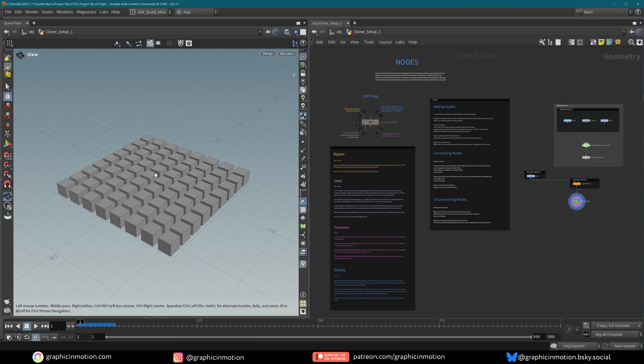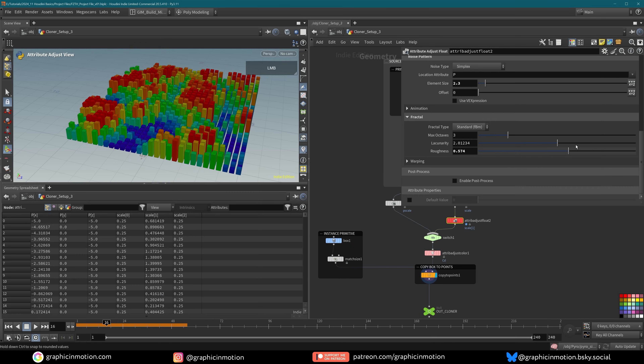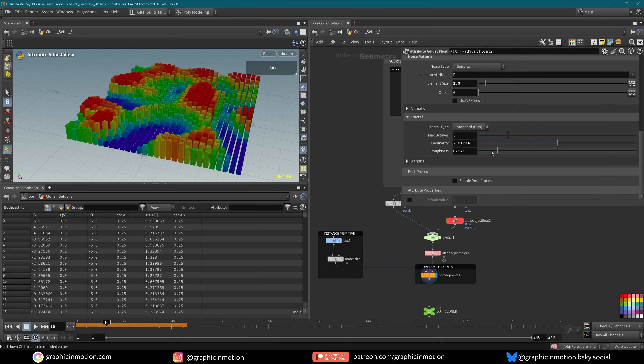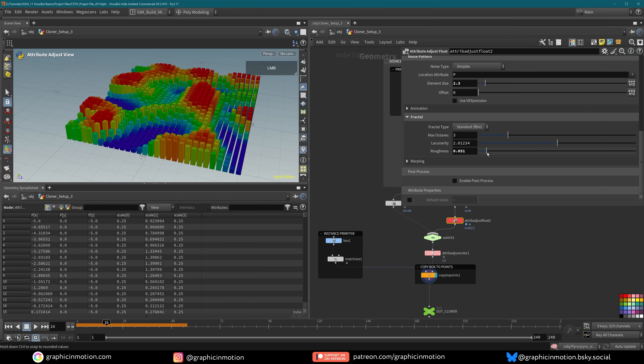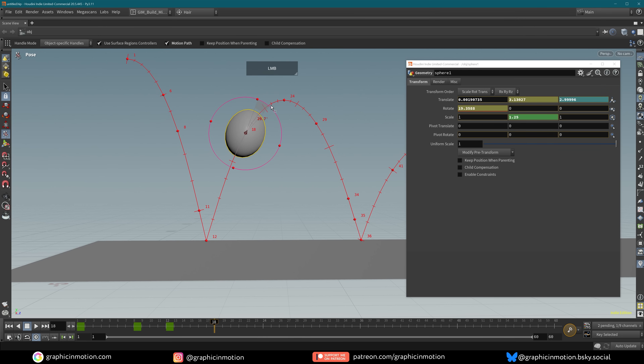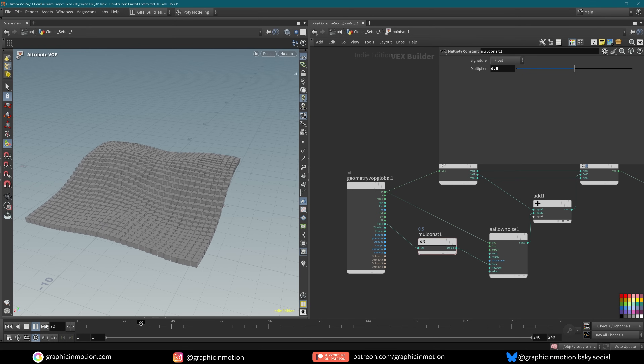In Module 2, we are going to take a deeper look at the surface operators, the SOPs context. This is where we will look at the node workflow, learn the basics of attributes, manual keyframe animation, procedural animation, and also some basic techniques of procedural modeling.